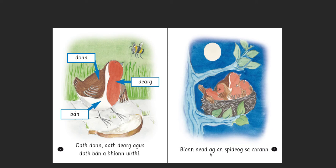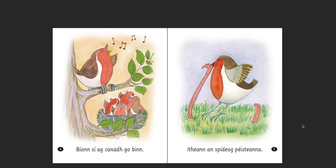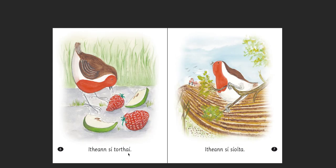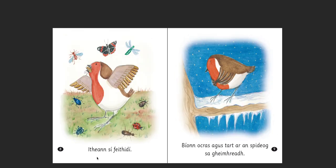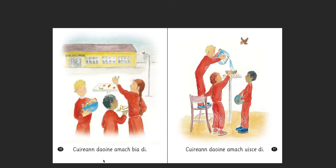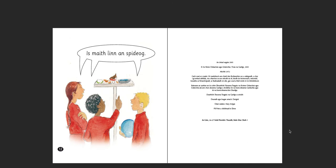Bíonn nead ag an Spideog sa chrann. Bíonn sí ag canadh go binn. Itheann an Spideog péisteanna. Itheann sí torthaí. Itheann sí síolta. Itheann sí feithidí. Bíonn ocras agus tart ar an Spideog sa gheimhreadh. Cuireann daoine amach bia di, nó cuireann daoine amach uisce di. Is maith linn an Spideog.